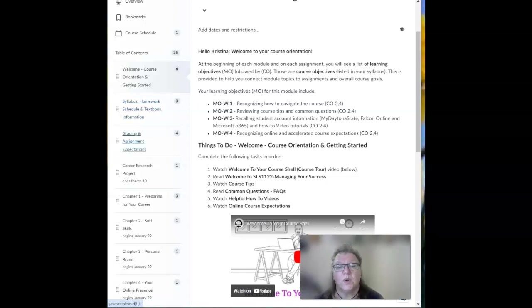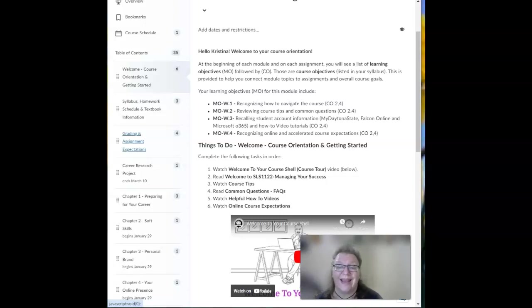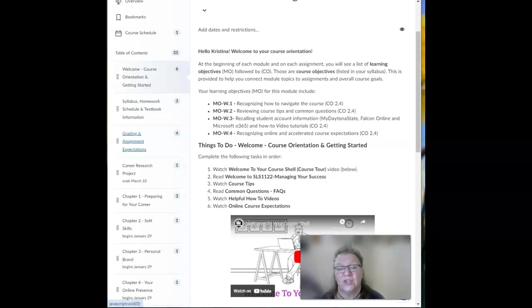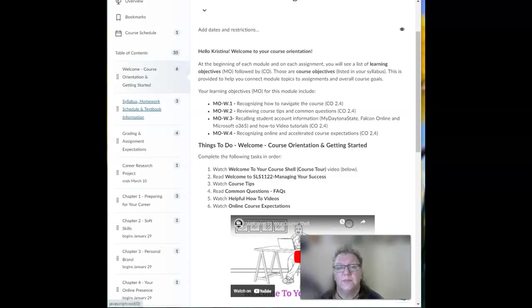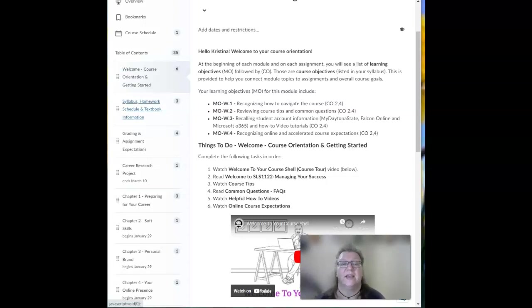You also want to read pages and watch all the videos found in the Grading and Assignment Expectations module to find how-to's, expectations, and videos.